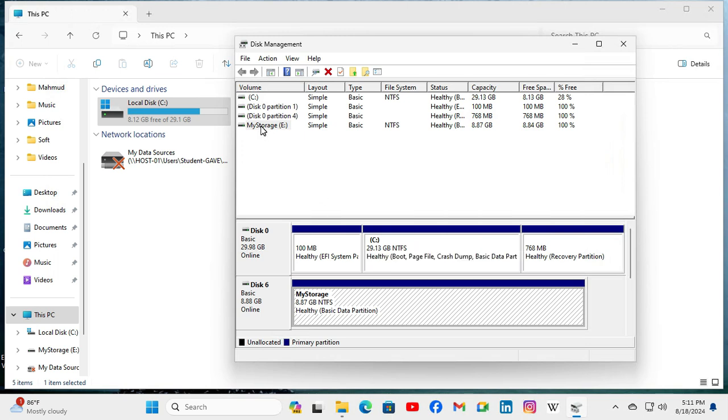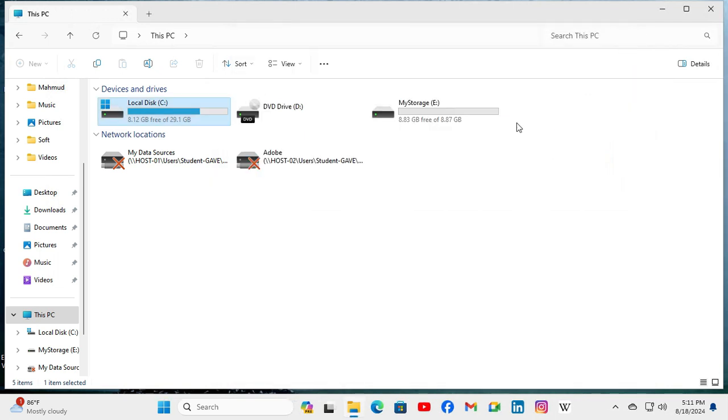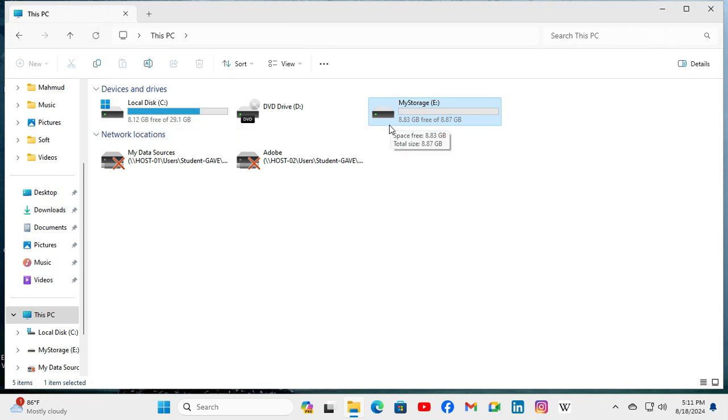Look, My Stories partition got drive letter E. Now close Disk Management. Look, now the partition is showing in File Explorer on Windows 11.